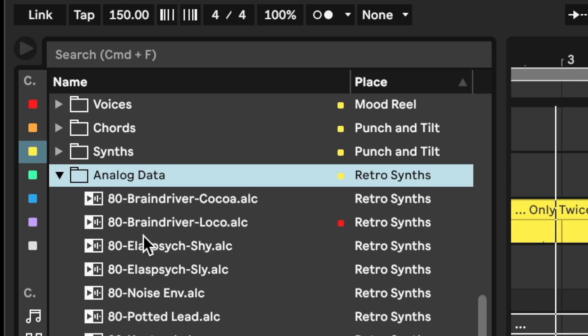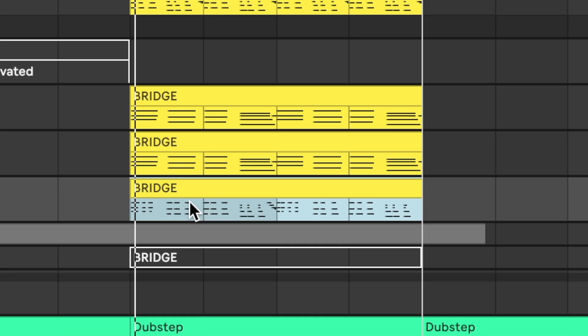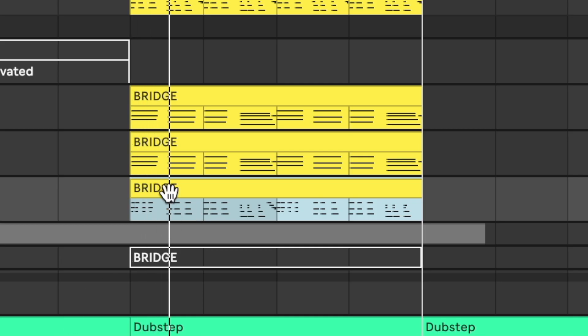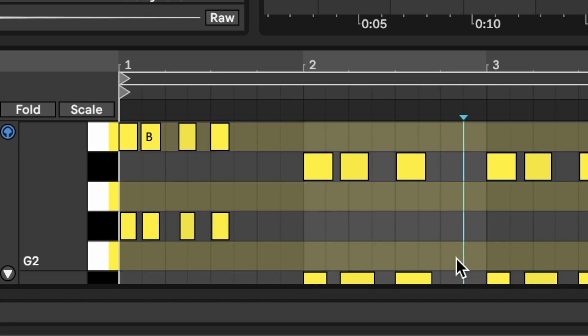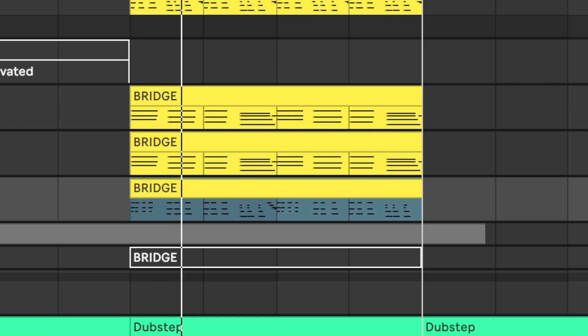I'm looking at the clock and it's like, we've only got six minutes and 40 seconds. We've got the retro synths. Anyway, here's the arrangement.